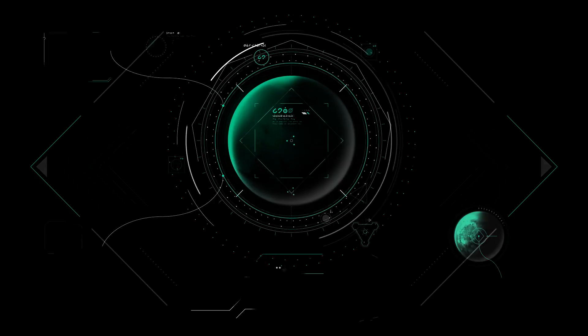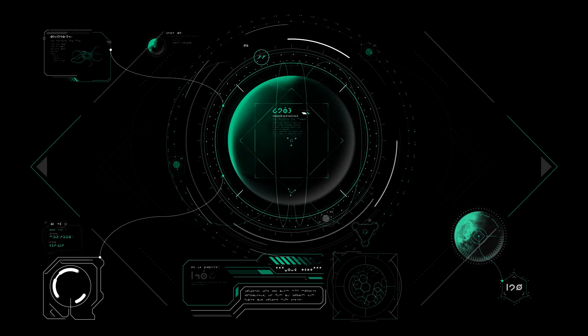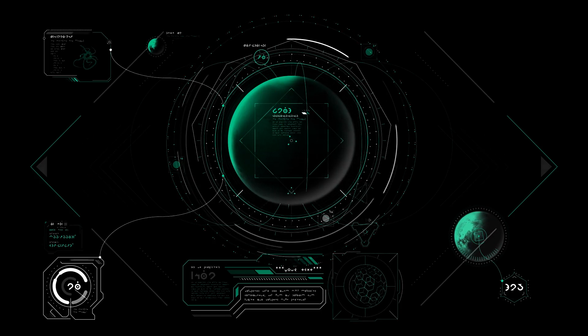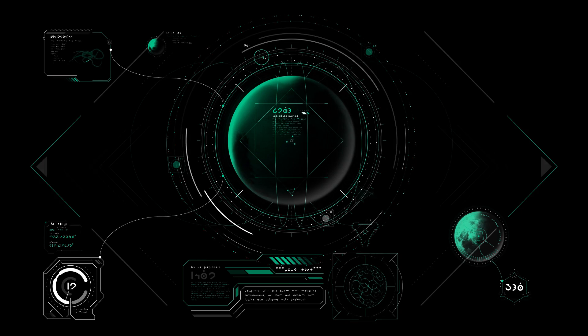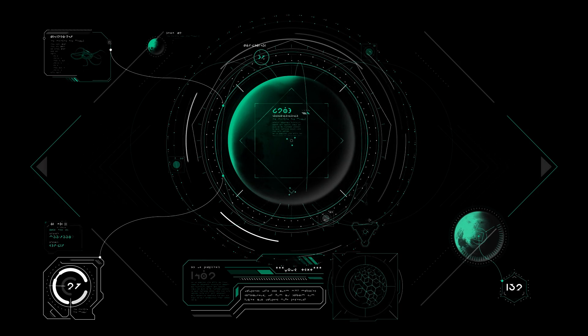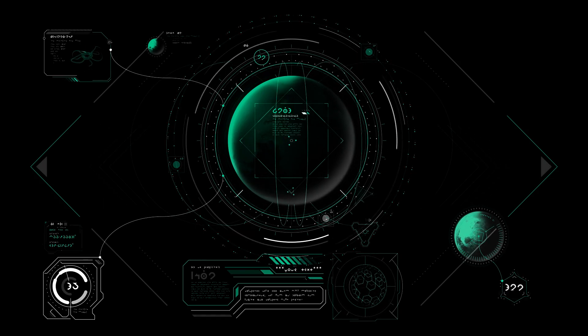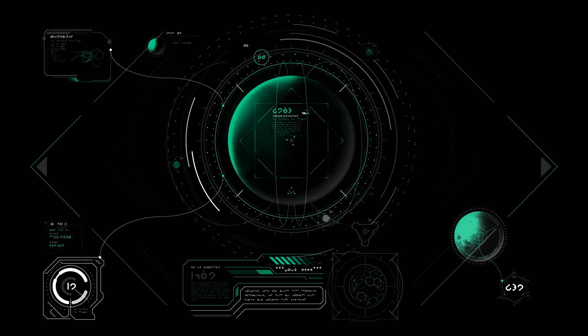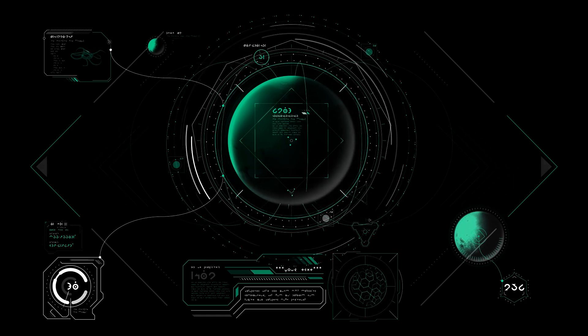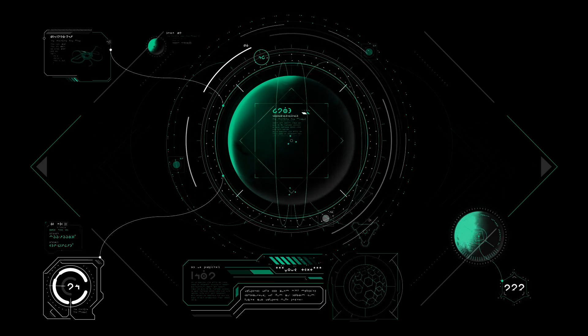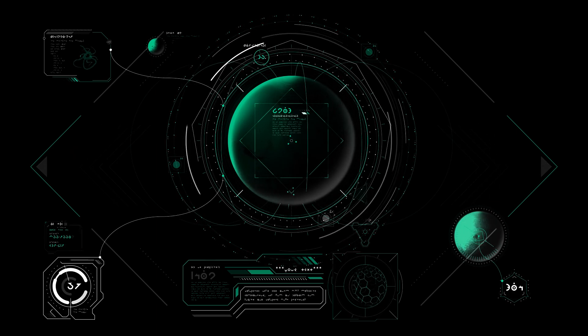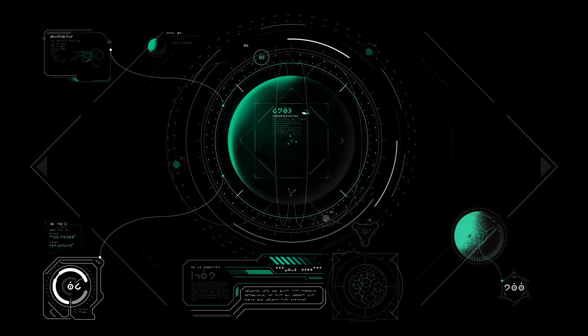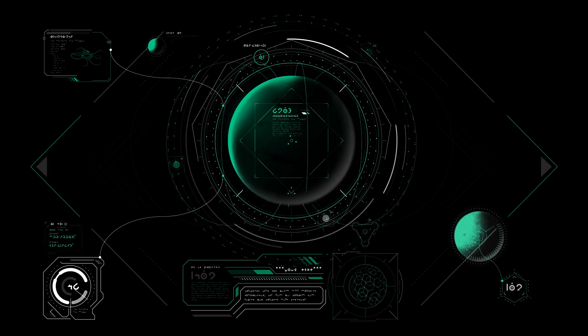As we imagine the future, Proxima B might just become a catalyst for unprecedented international cooperation in space exploration, sparking a new era of discovery and unity as we work toward understanding our place in the universe.